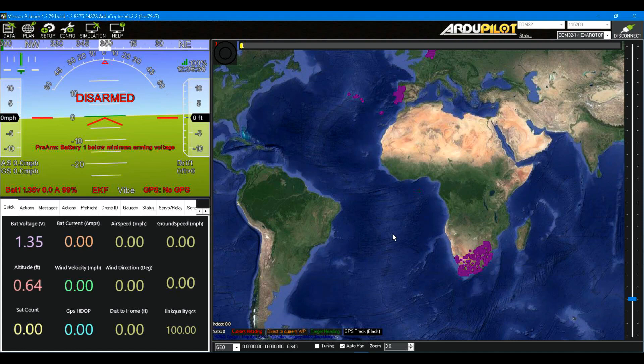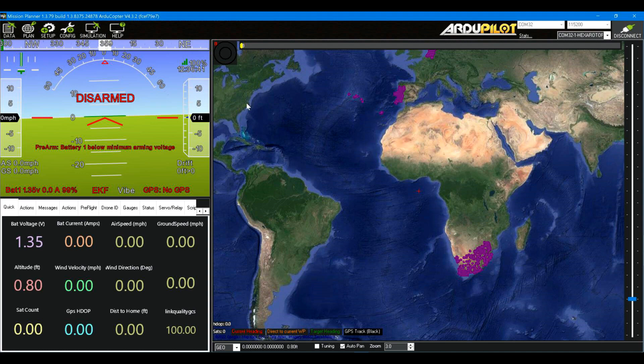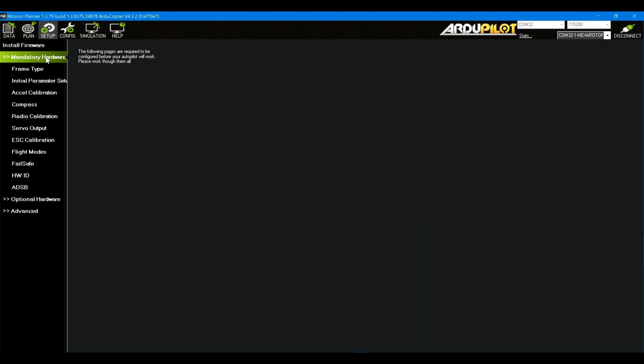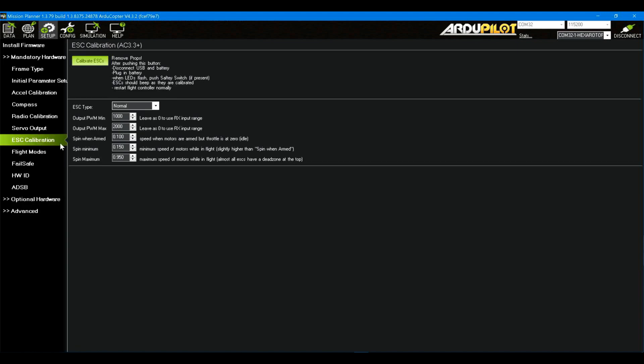Here's the ArduCopter side, the Mission Planner side. We go into setup, mandatory hardware, ESC calibration. I'm going to come back to this in a minute. All you do is click calibrate ESCs right here and then we go back to the platform.